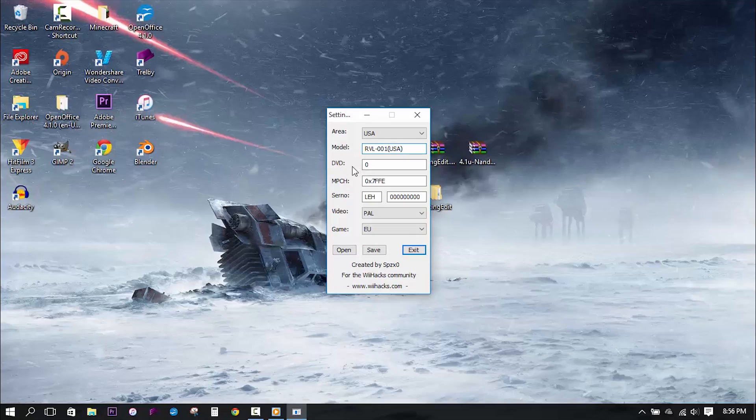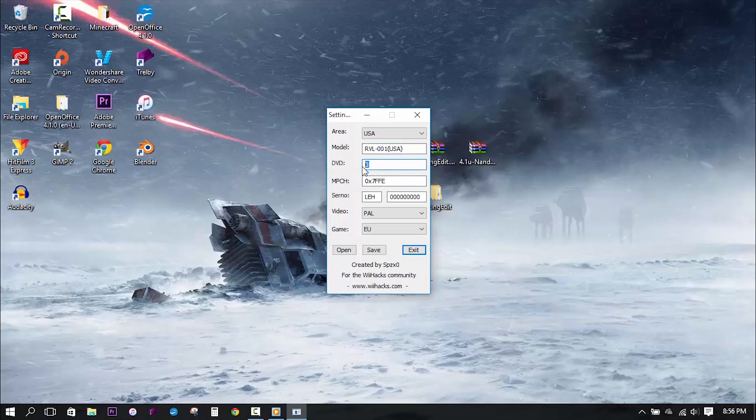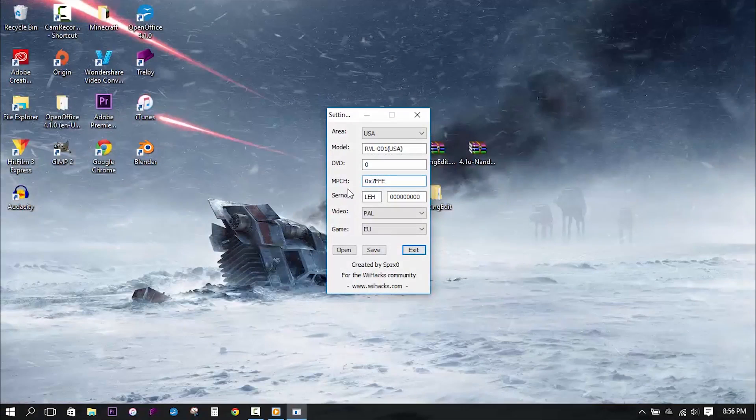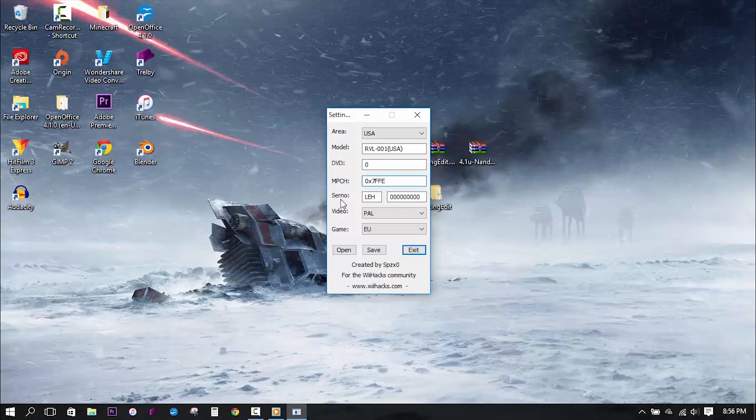Next up, we have DVD and MPCH. You're going to want to leave these as default, as these do not require any specific data in order for this to work. Next on the list, and probably the most ambiguous field of them all, is the CERNO section.